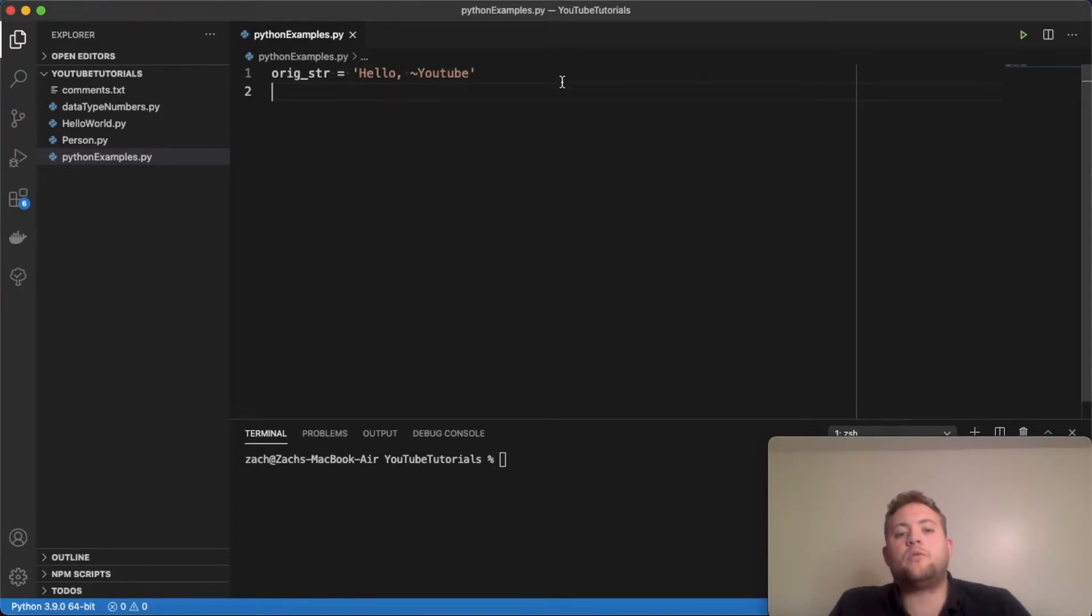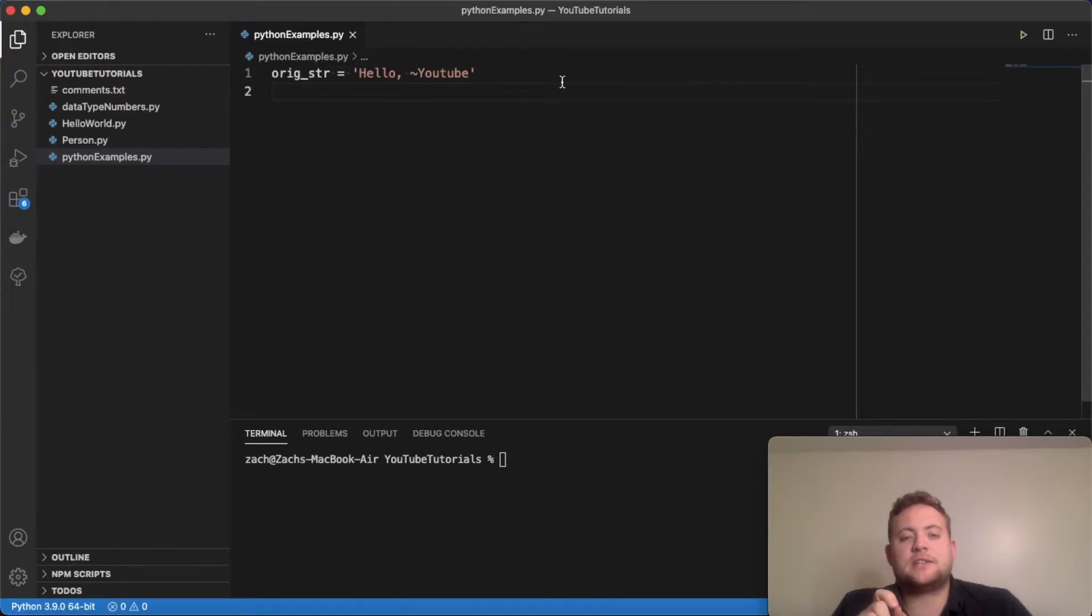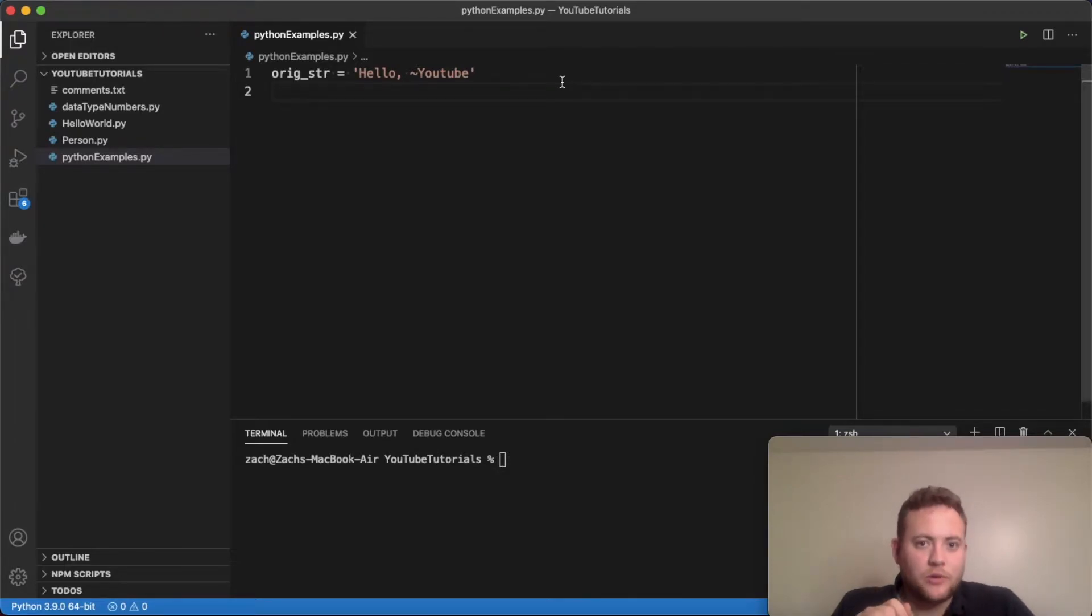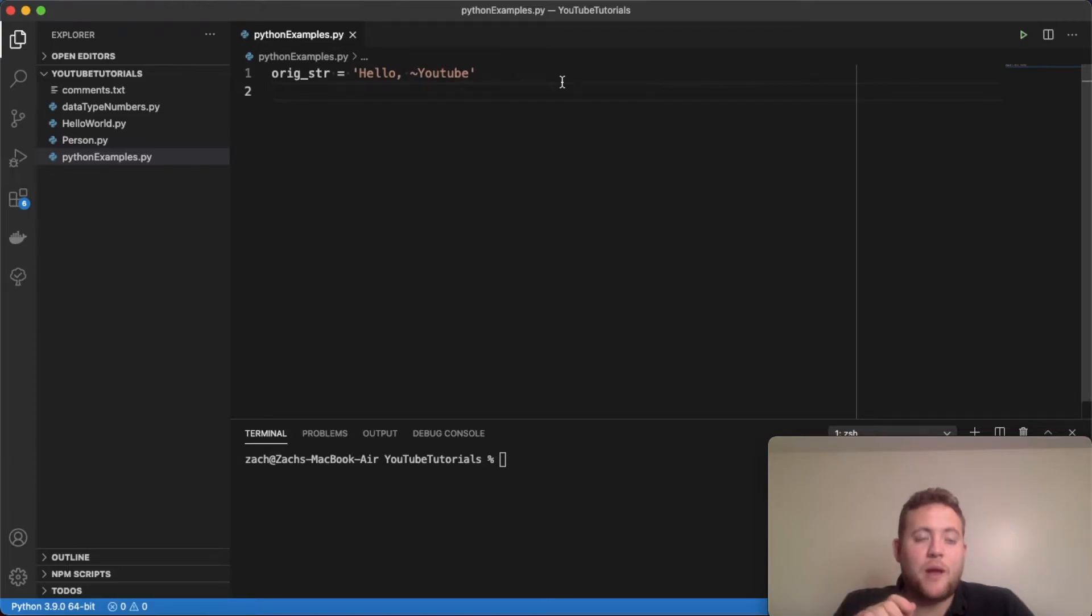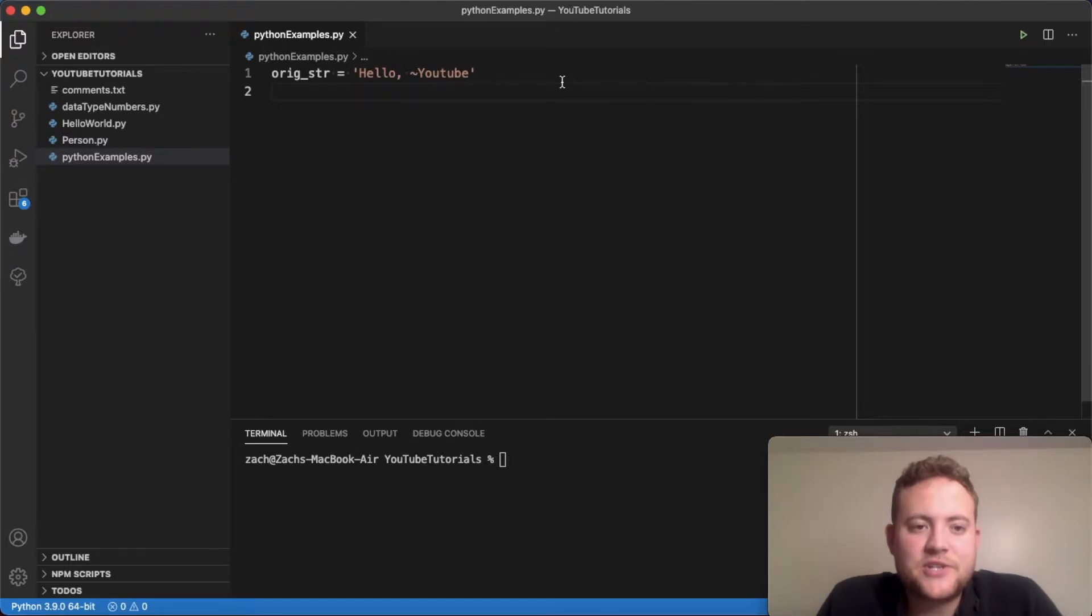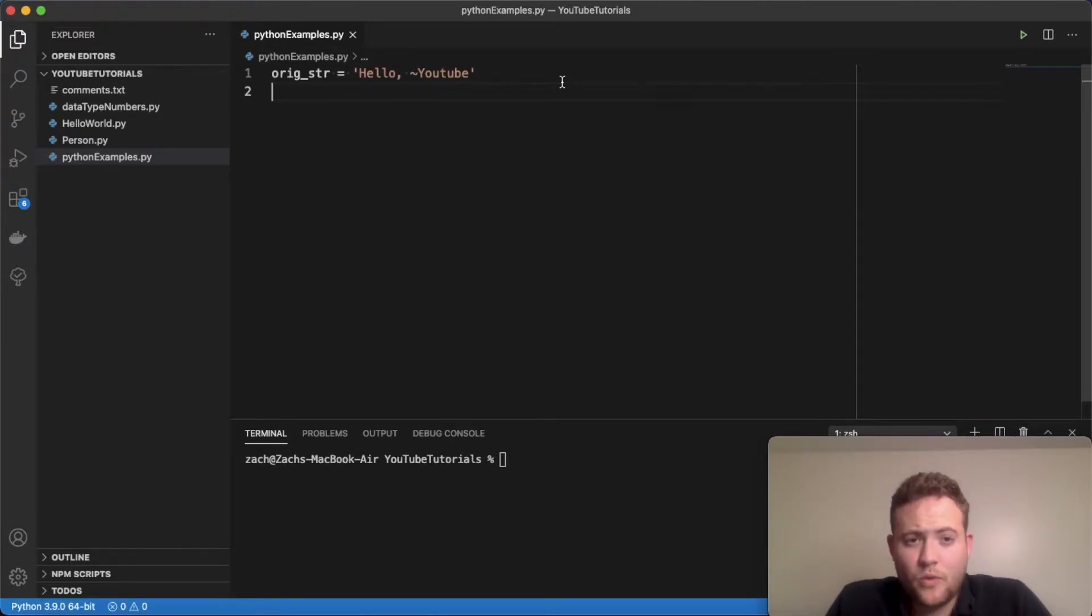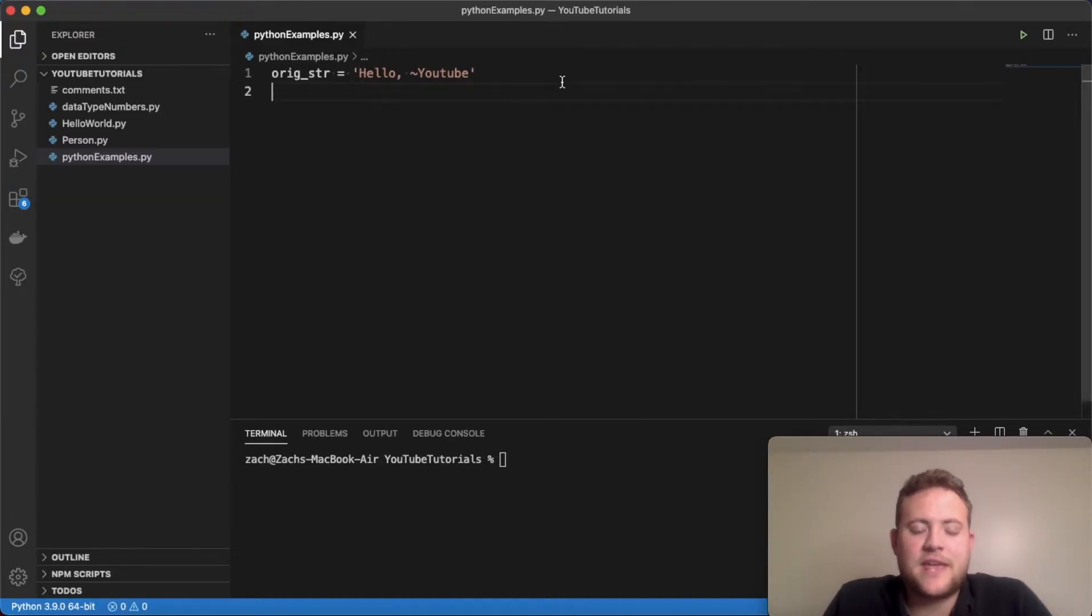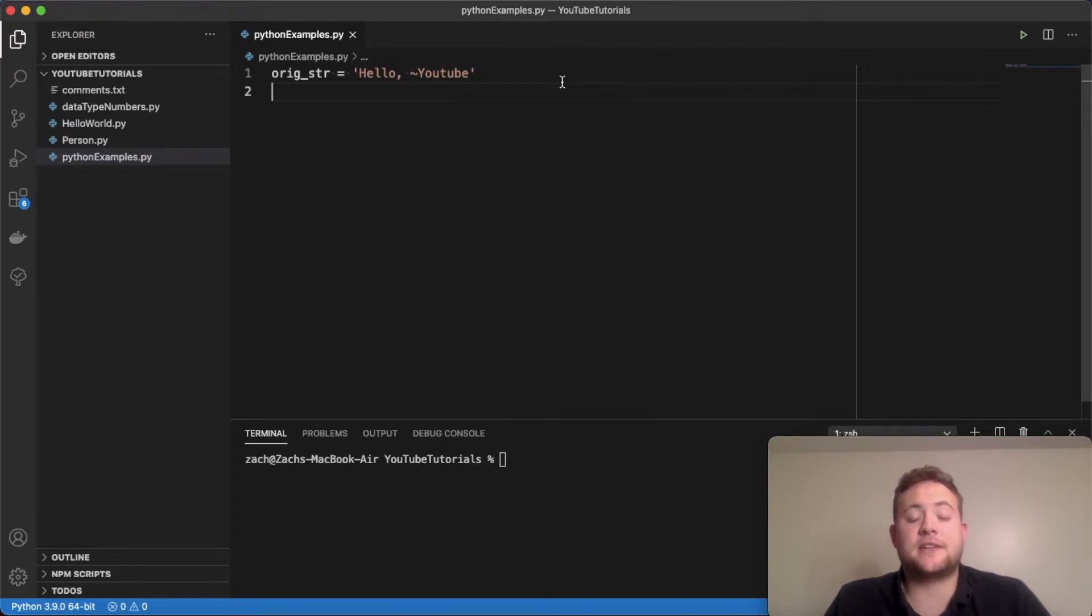And one thing that's key to note about strings and why this question probably comes up is the fact that strings are immutable. I could do a whole other video on mutability versus immutable. But essentially, what that means is when I create a string, I can't just go change a character within that string. I have to create a whole new string.